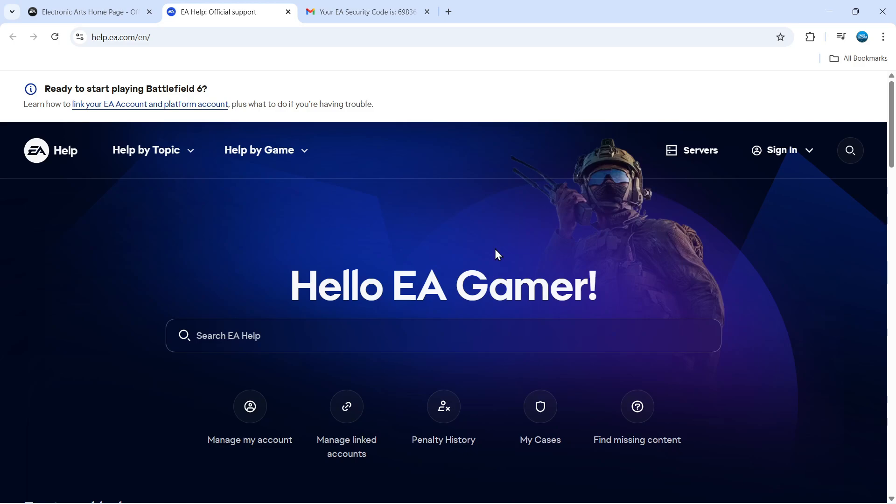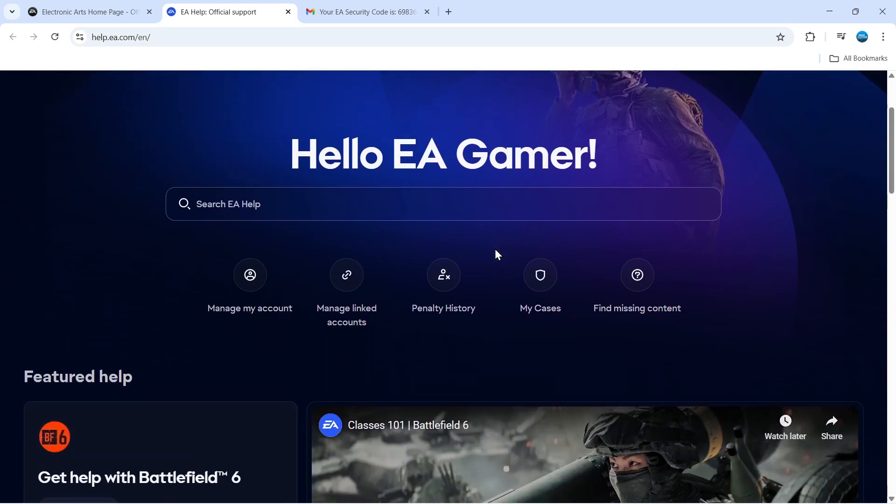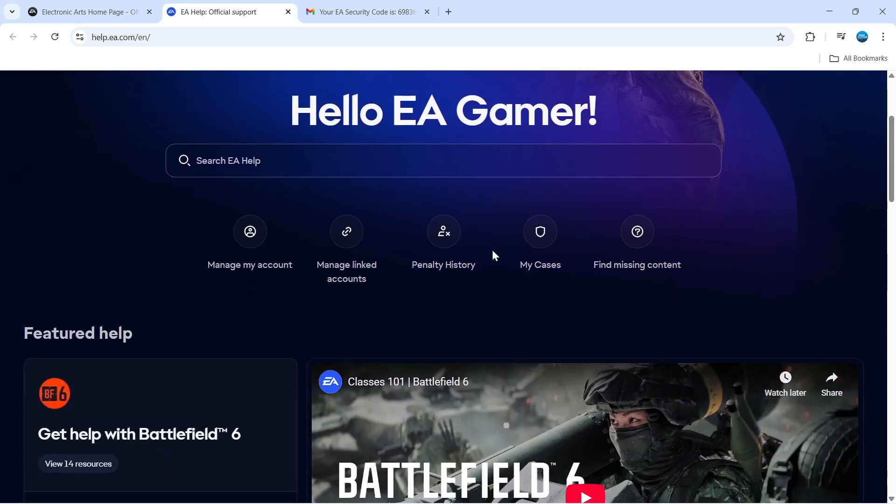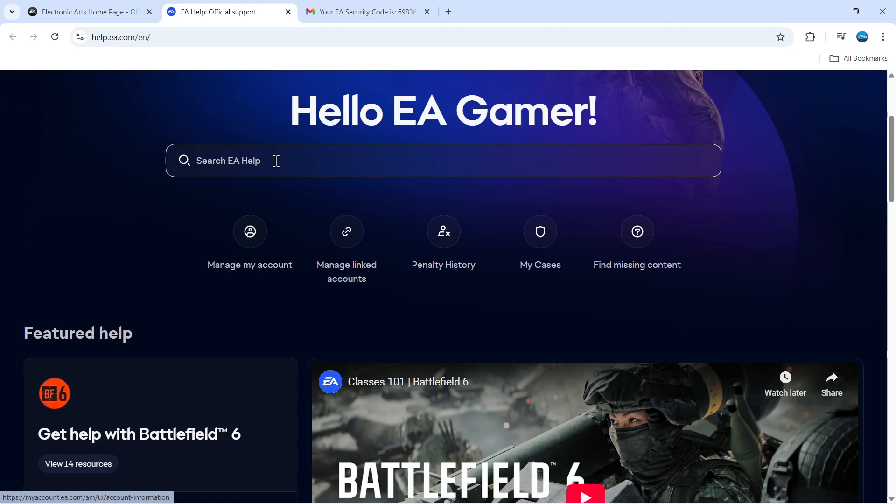From here, scroll down a bit and you'll see an option that says 'Manage My Account' underneath the search box. Give that a click.